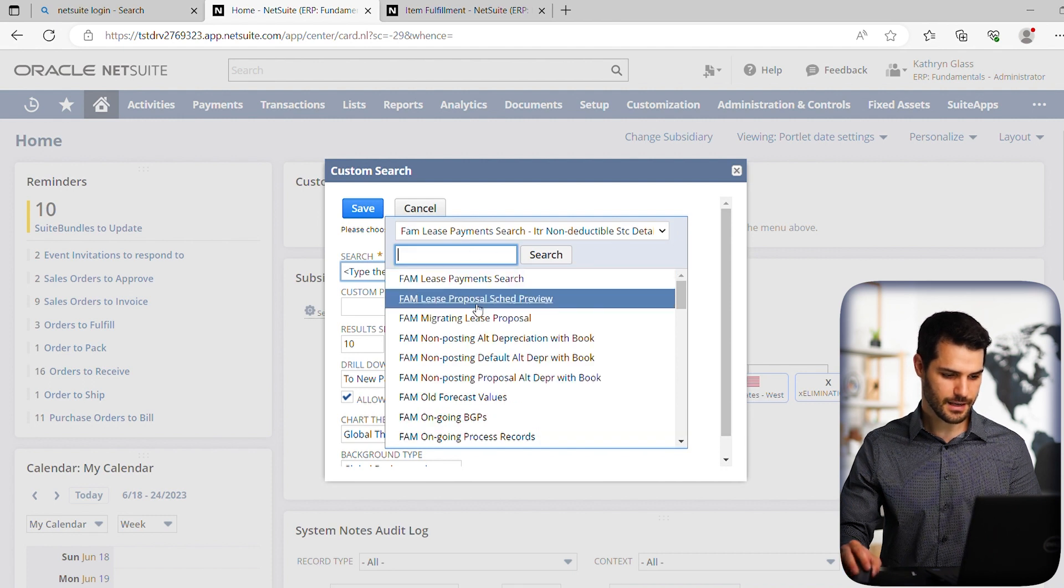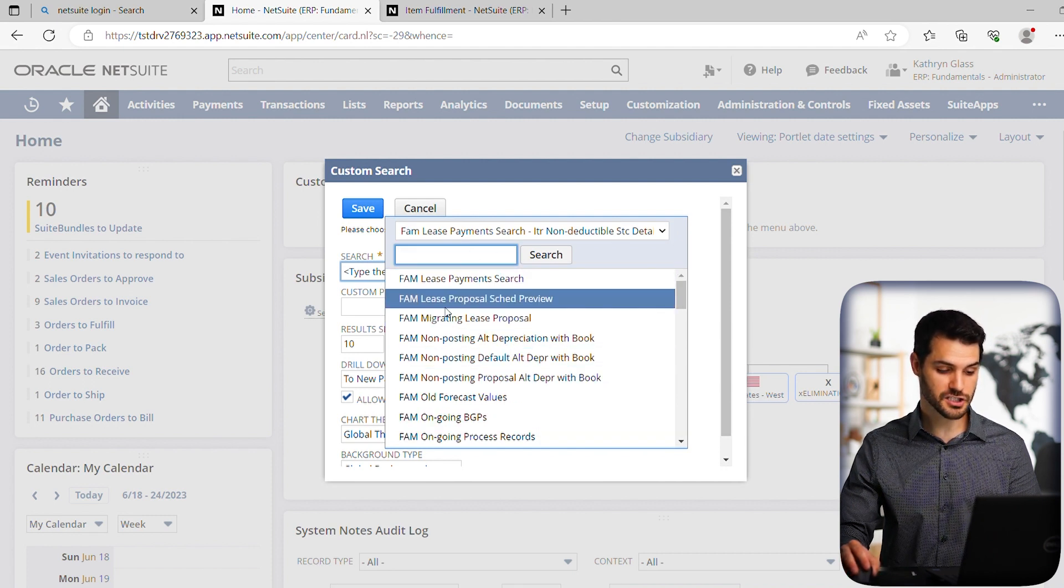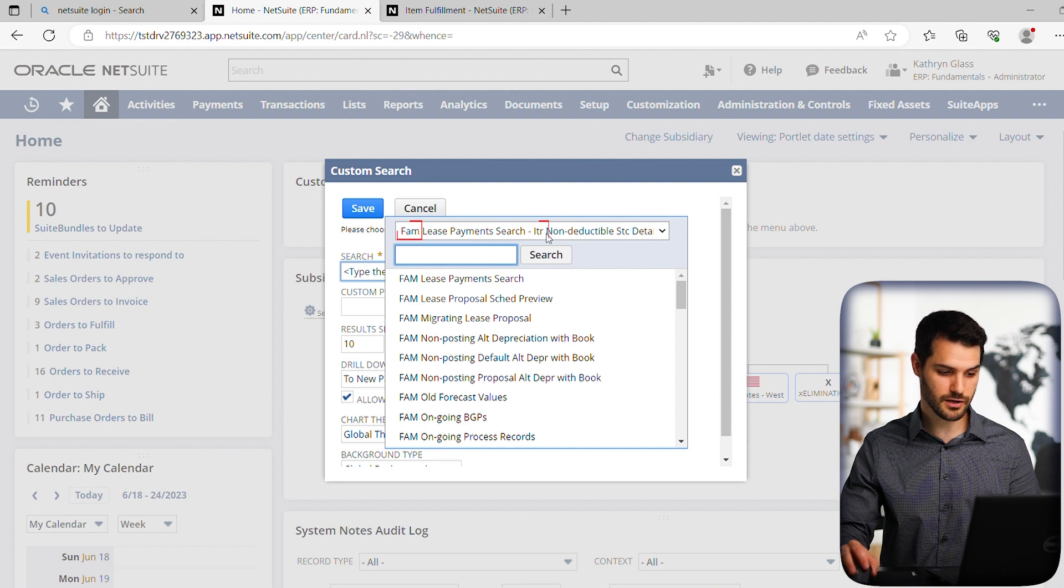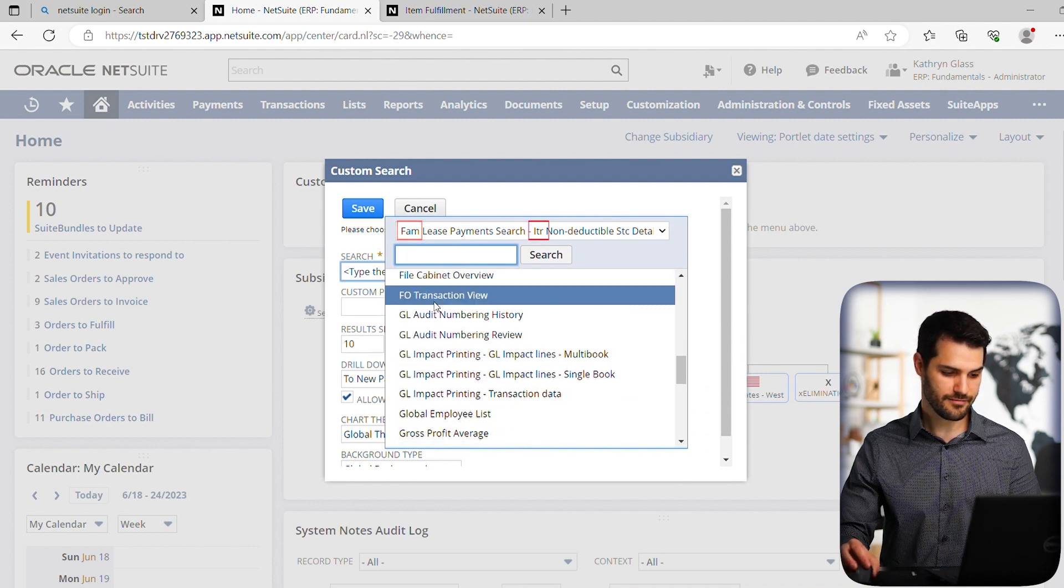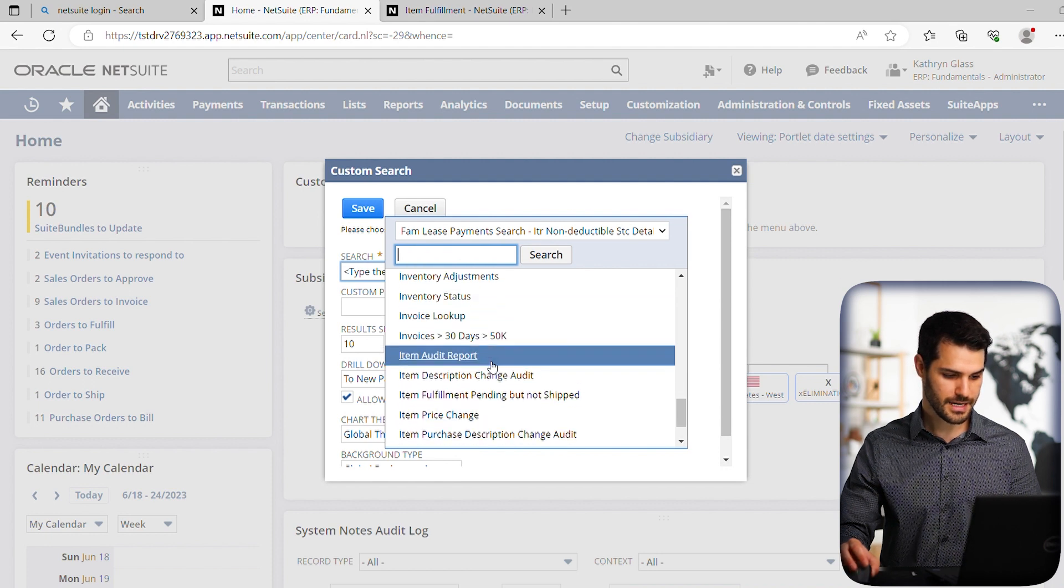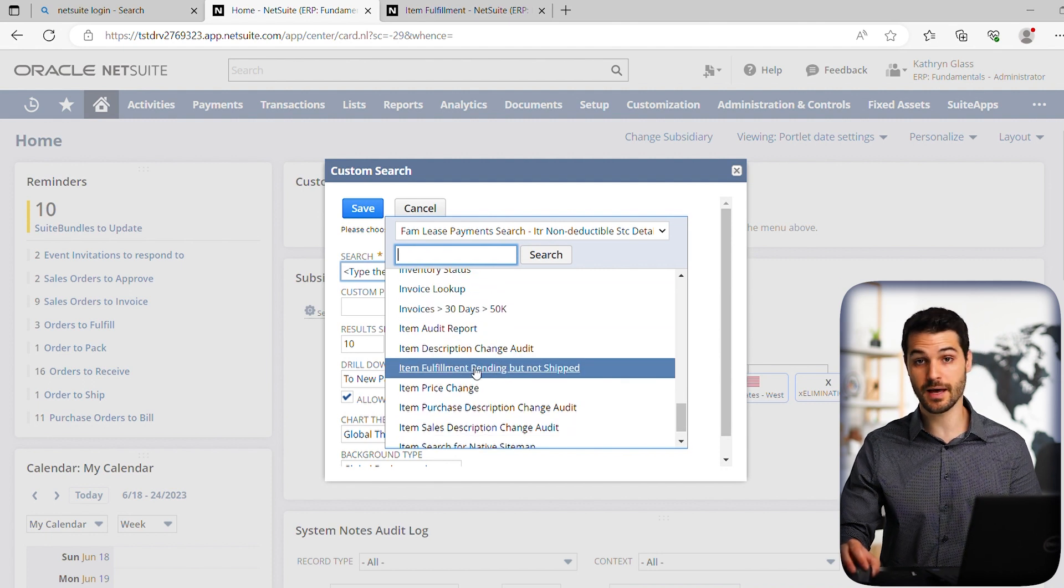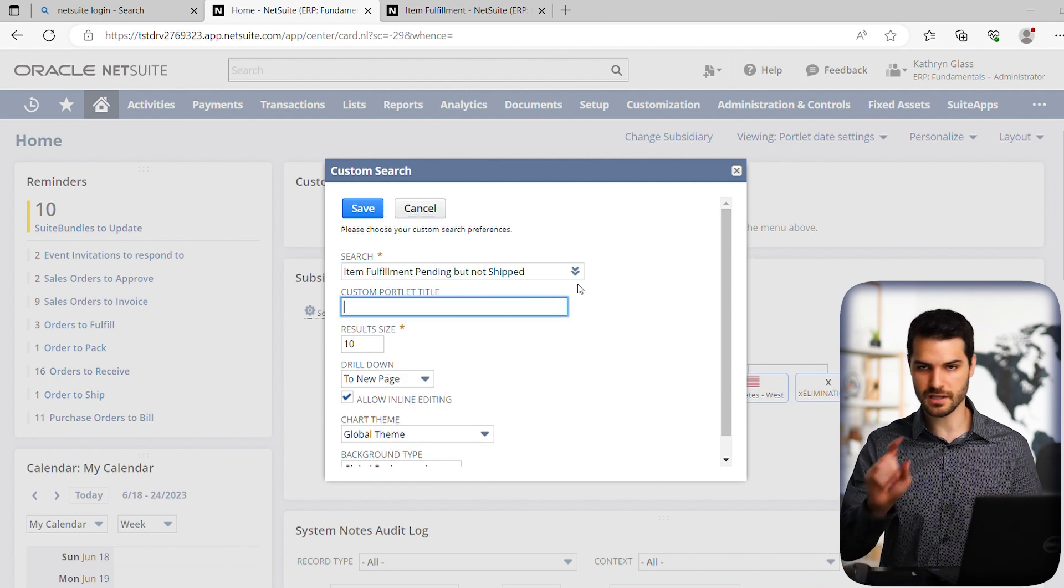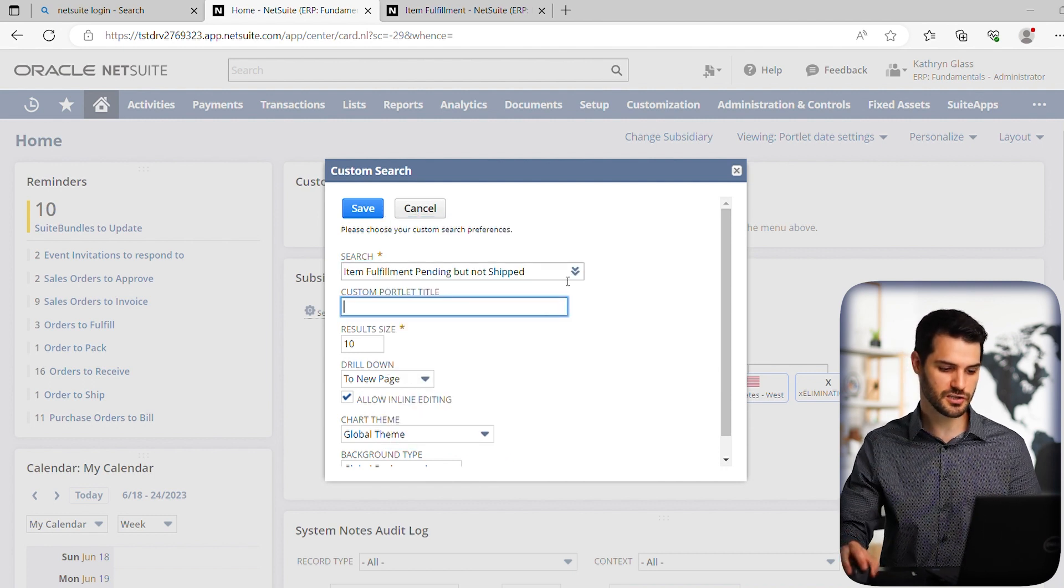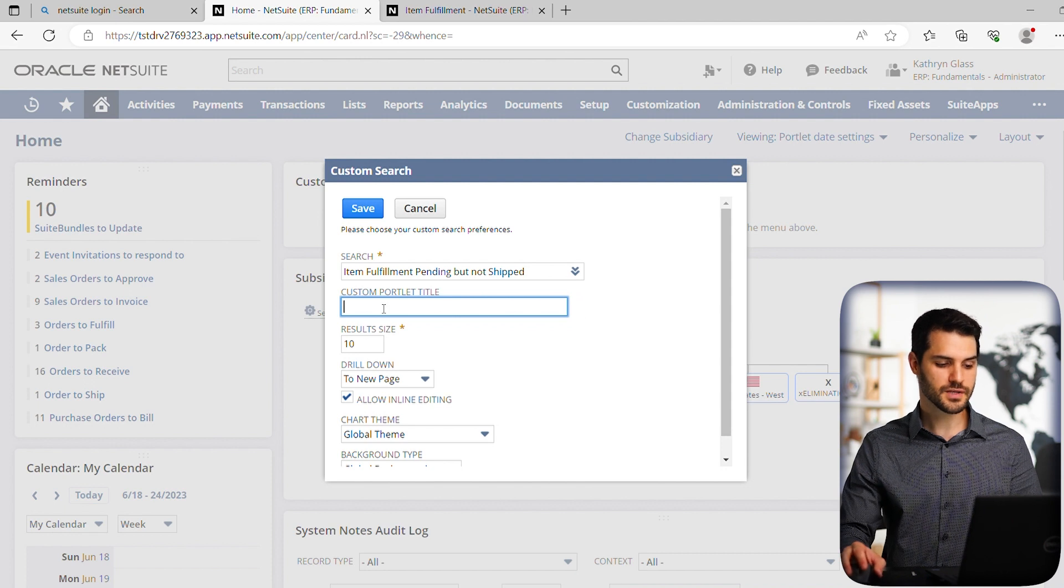And now it updates this area showing everything from fam to iter. So let's scroll down and find our item pending. Yeah, item fulfillment pending, but not shipped. So that was our saved search. So let's click on that. You can also use the search option to search for it.